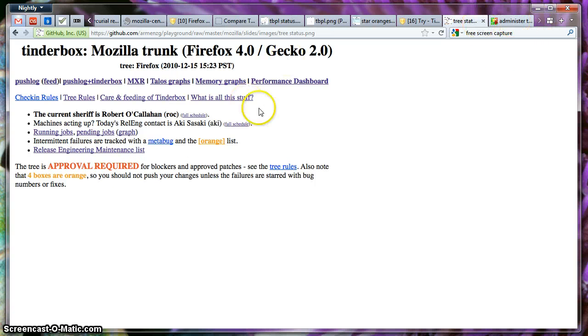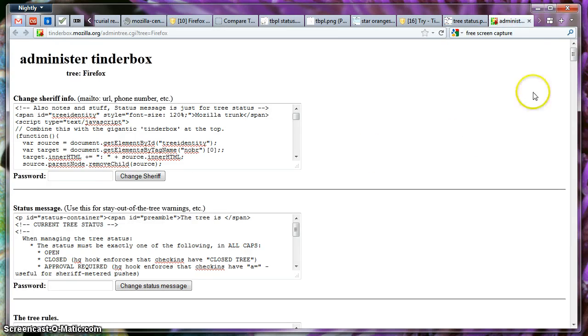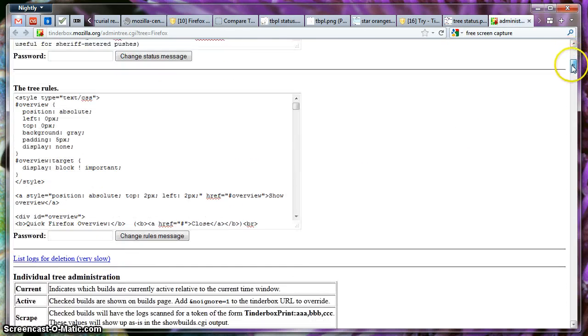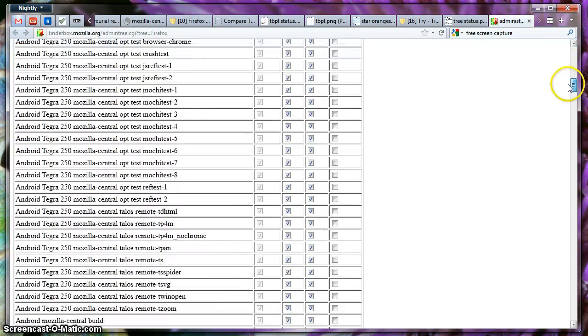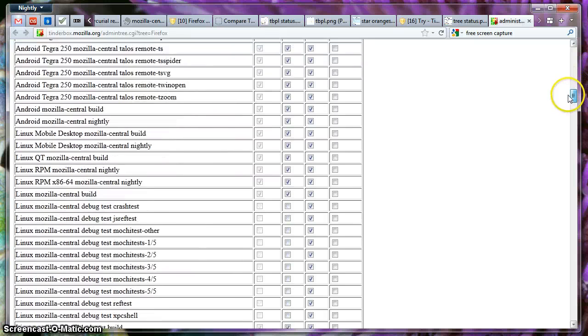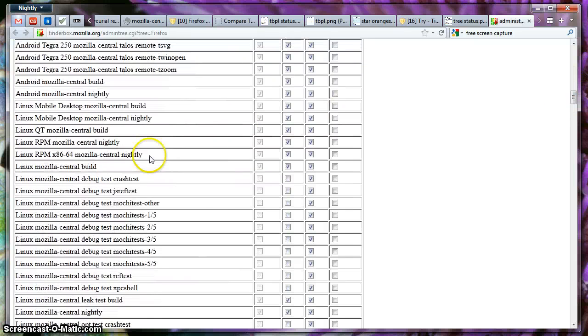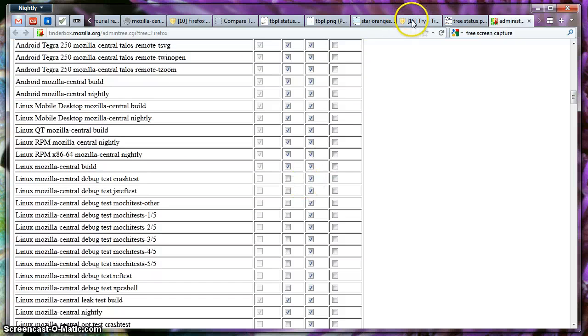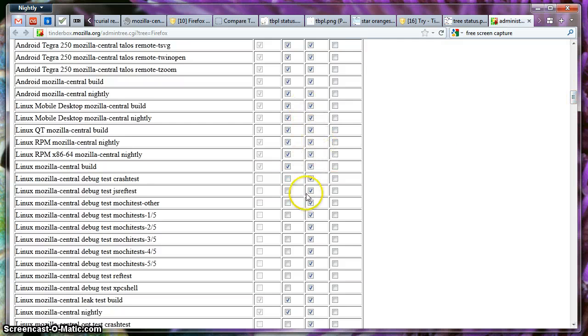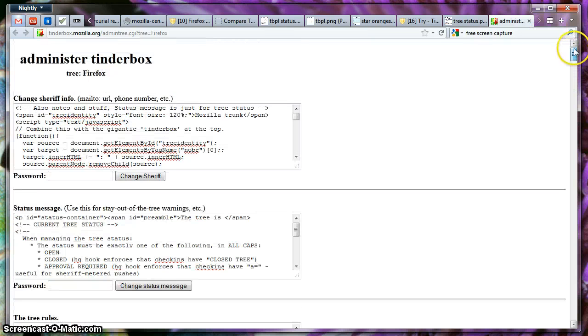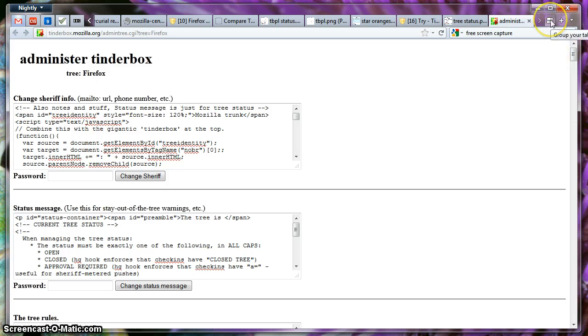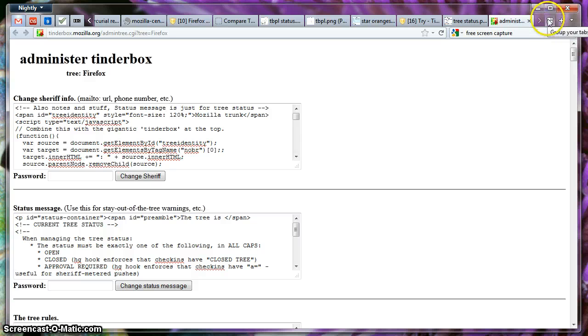And these pages, they actually get administered right now over here in the administration Tinderbox page. At some point, it's going to be changed. And each one of the different test jobs are shown over here or build jobs. For them to show up on TBPL, you actually have to hit one of these ticks that allows you to show it. And the other one is for something called scraping, which is not very important. This page can only be loaded if you have a sheriff password. I mean, you can only change it if you have a sheriff password. And that only happens if you become a sheriff.